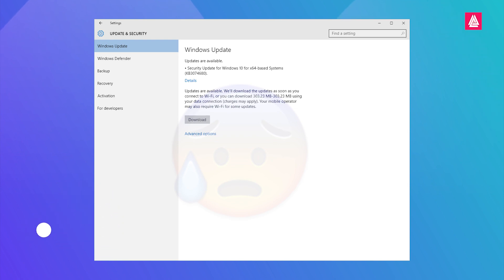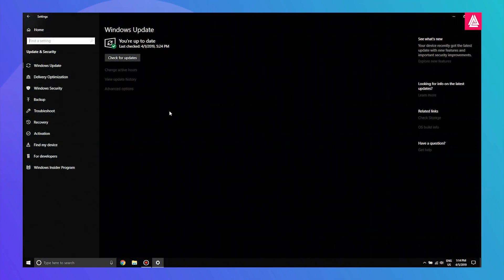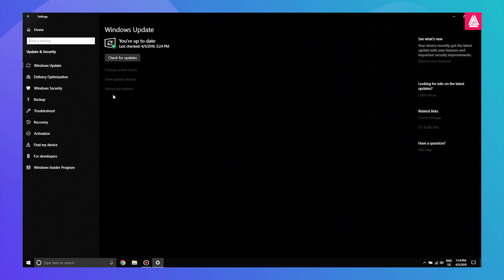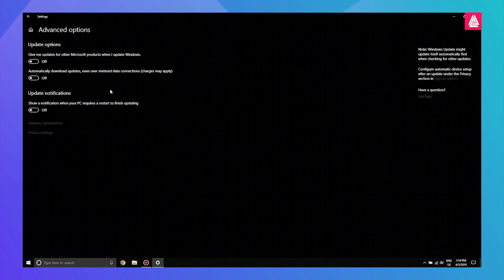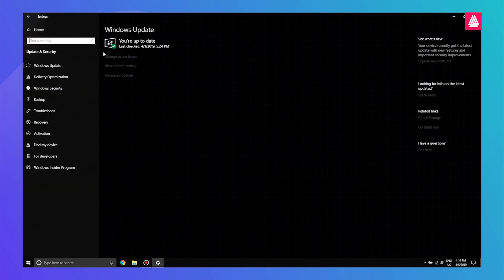So what you need to do is go to the Settings panel and select the Windows Update option. After opening it, go to Advanced Options and simply enable this option. After enabling this option, you will be able to download Windows updates on your PC.